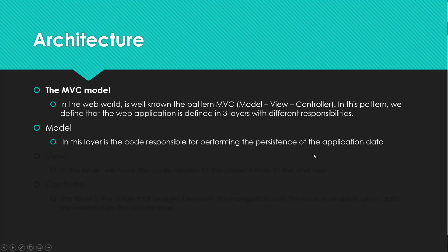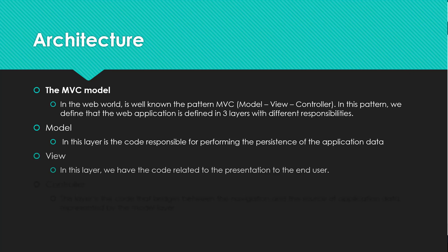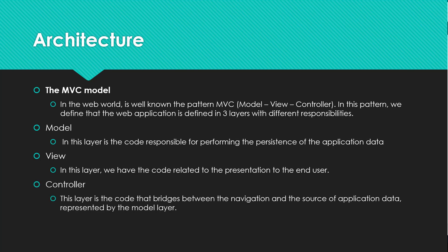Model: In this layer the code is responsible for performing the persistence of application data. View: In this layer we have the code related to the presentation to the end user. Controller: This layer is the code that bridges between navigation and the source of application data represented by the model layer.